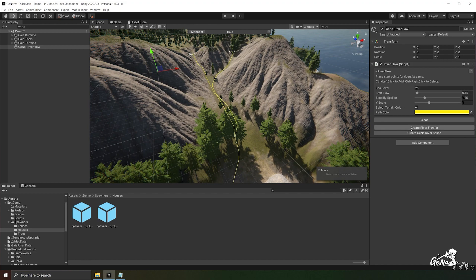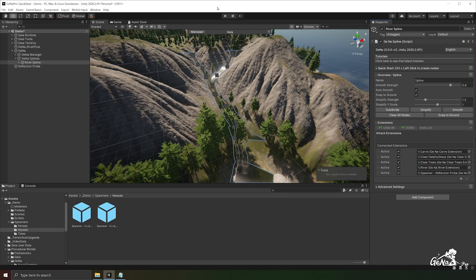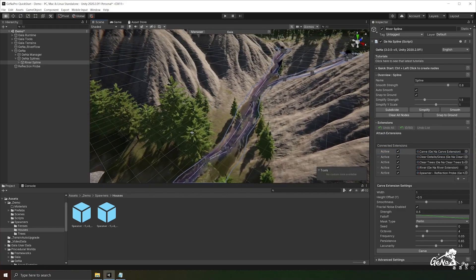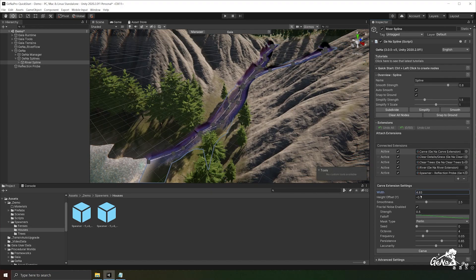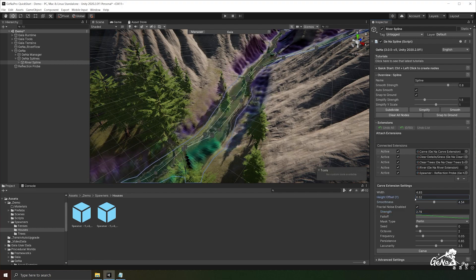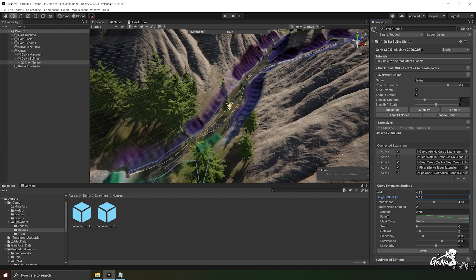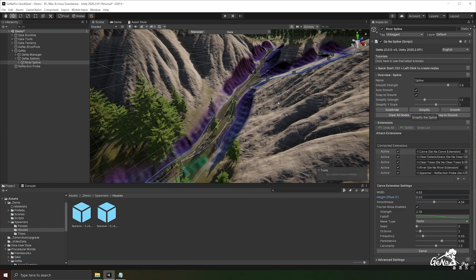This will generate nodes all the way down to the river, which we can use to create our spline. Once happy with the river flow, create a new Gina river spline — it will attempt to create a river along the generated flow and automatically adds a bunch of extensions to get the river looking right. First, we need to fix up the terrain underneath by performing a carve operation: increase the width, add a bit of noise, increase the smoothness and height offset, simplify the spline, then perform the carve operation.